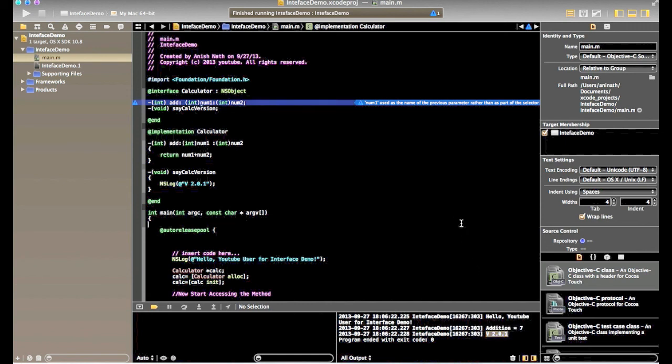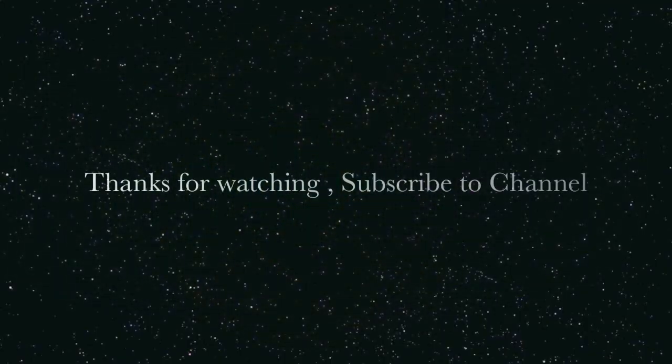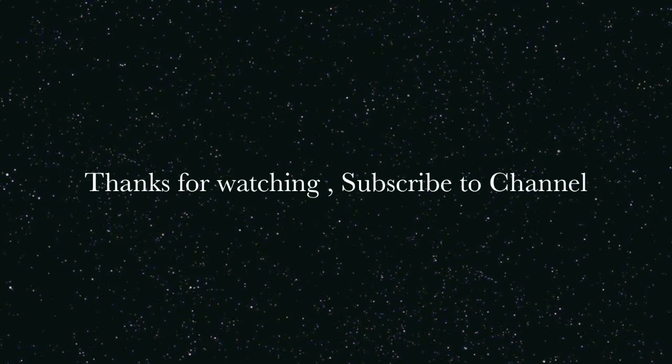So like this we can use interface in Objective C files. Thanks for watching the video, hope you like it and don't forget to subscribe to the channel.